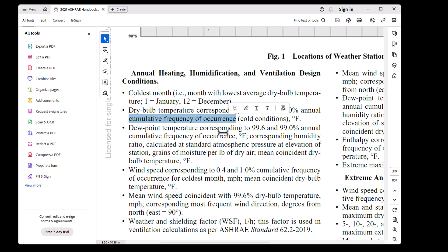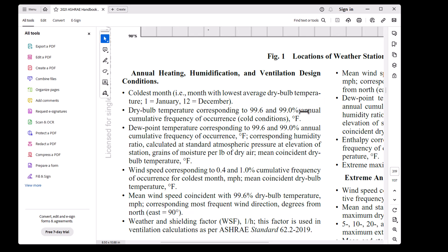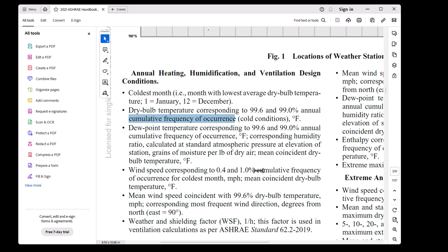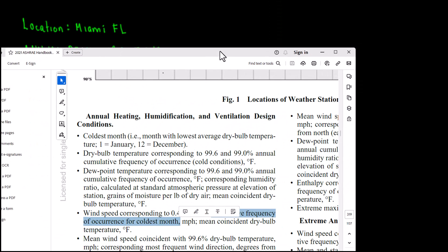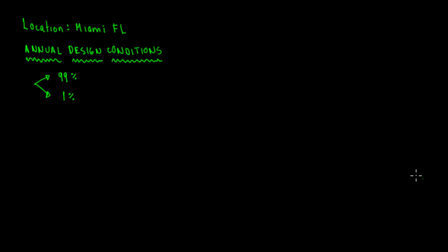From ASHRAE 2021 Fundamentals: the dry bulb temperature corresponds to 99.6% and 99% annual cumulative frequency of occurrence. That's the definition. Anytime you see 99% or 99.6%, it refers to annual cumulative frequency of occurrence. The same applies to 1% and 0.4%, which refer to cumulative frequency of occurrence for the coldest month.